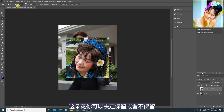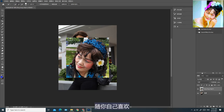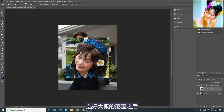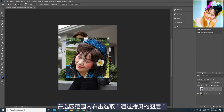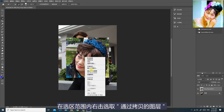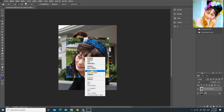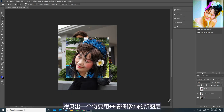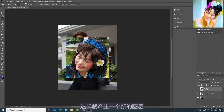这朵花你可以决定保留或者不保留，随你自己喜欢。选好大概的范围之后，在选区范围内右击，通过拷贝的图层，拷贝出一个将要用来精细修饰的新图层。这样就产生一个新的图层。